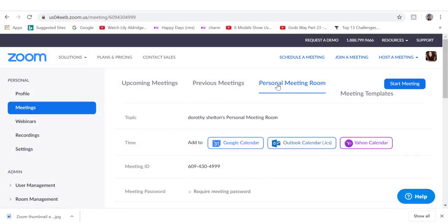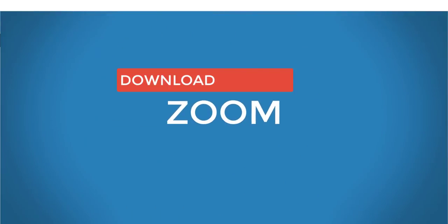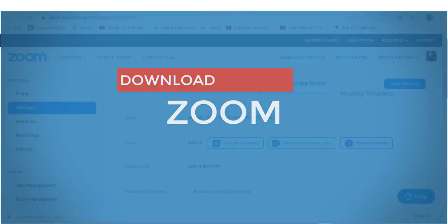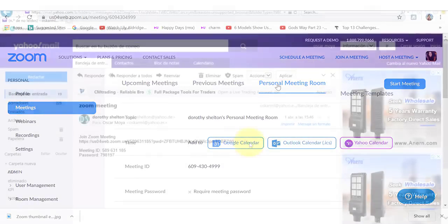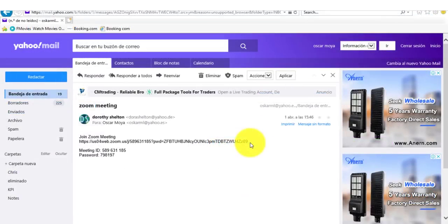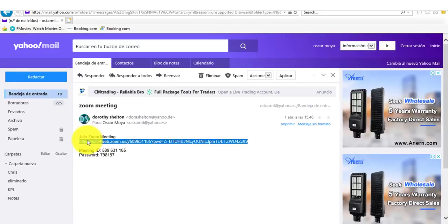Once you've selected the Zoom plan that you like to use, the next step is to download Zoom onto your computer to start using it. You will need to complete this step in order to host a meeting and also if you want to join a meeting.